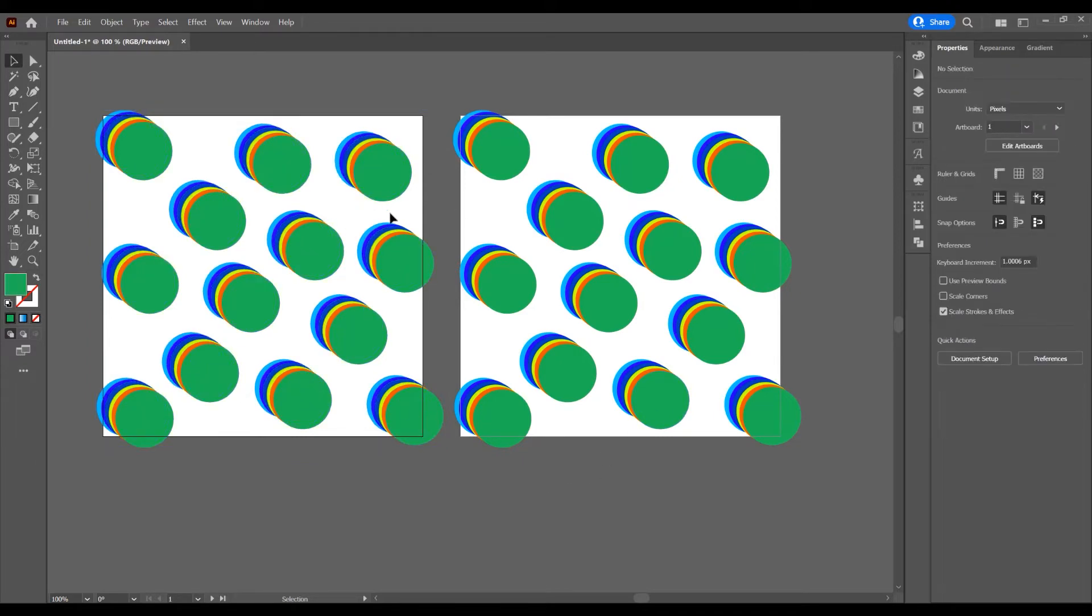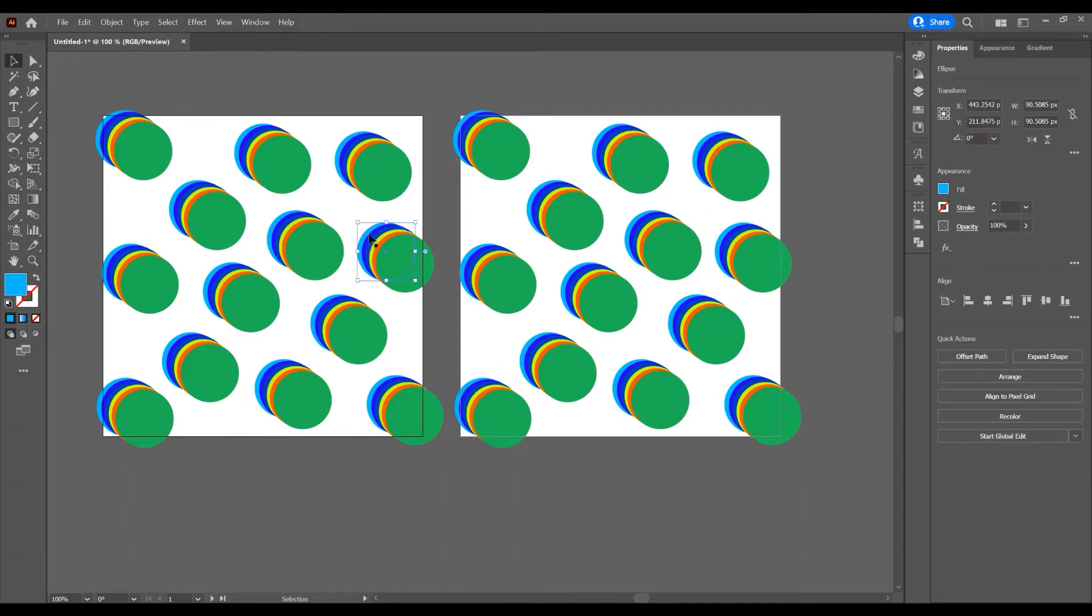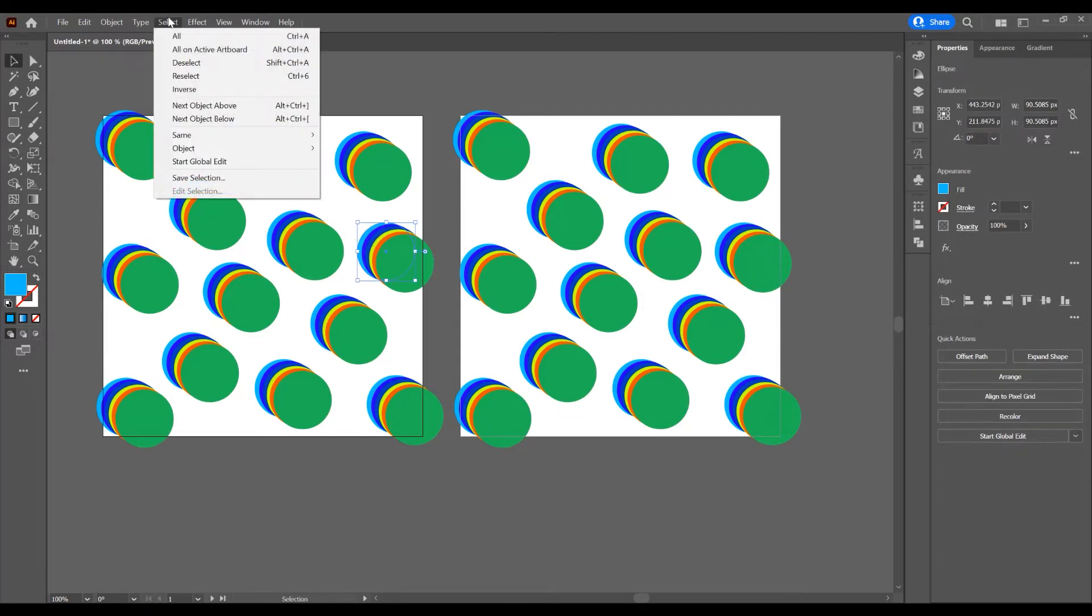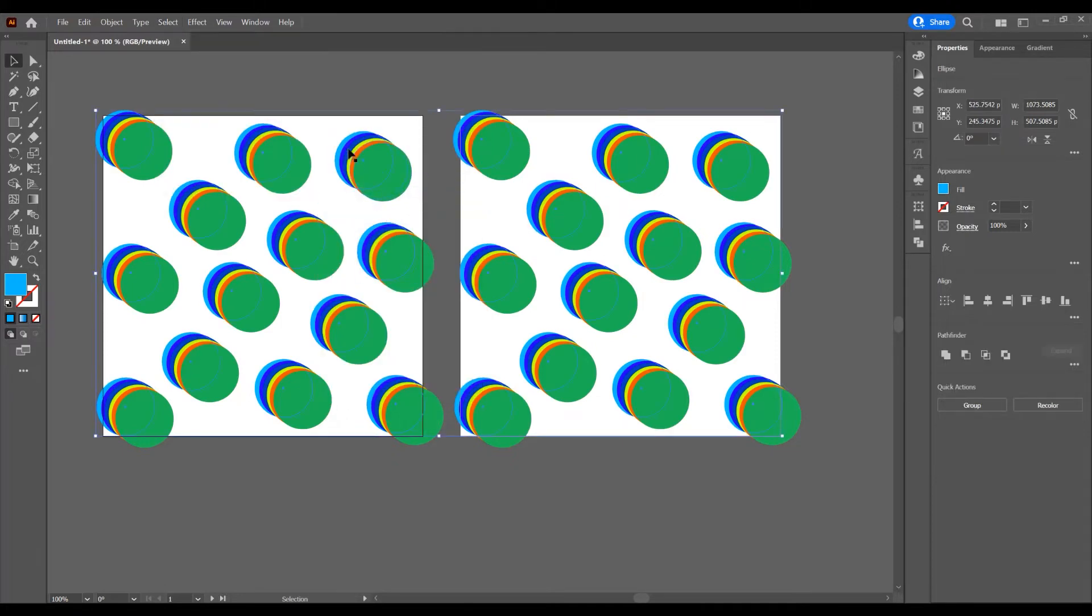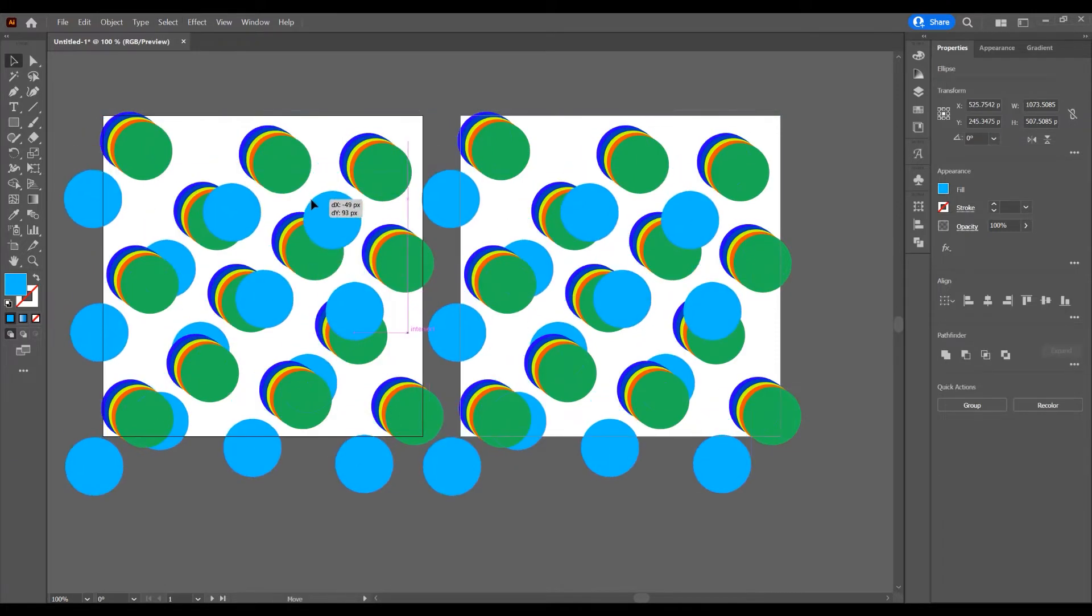Now, I want to select one color. Let's say I want to select this color, this blue light color. Go to Select, go to Same, and Fill Color. Let's say I want to select with this fill color. All these blue shapes are selected.